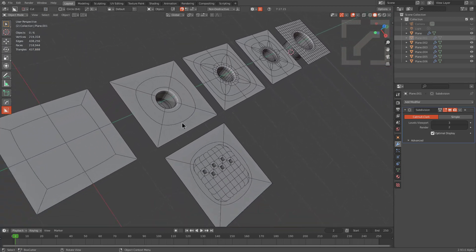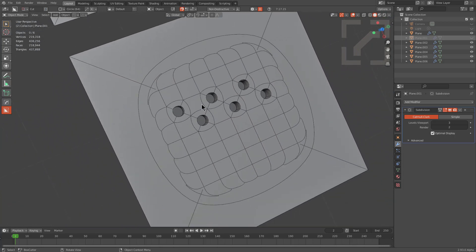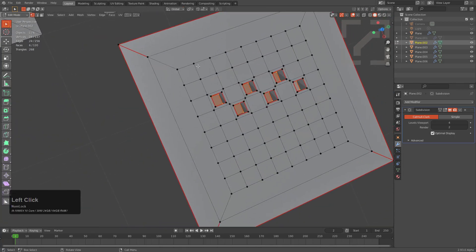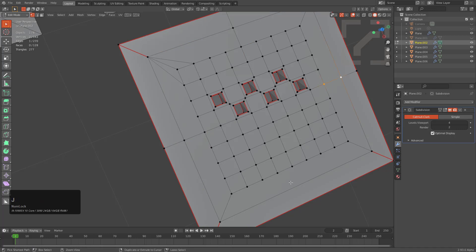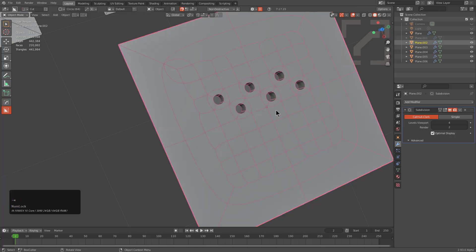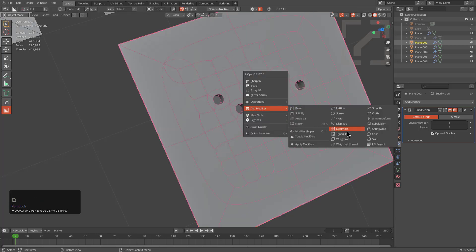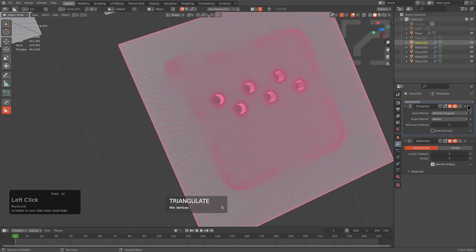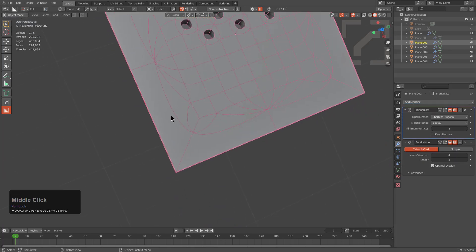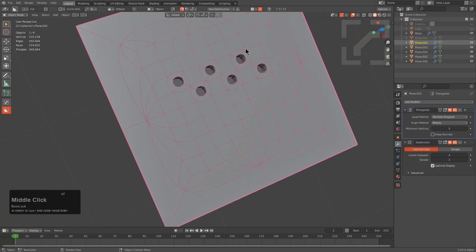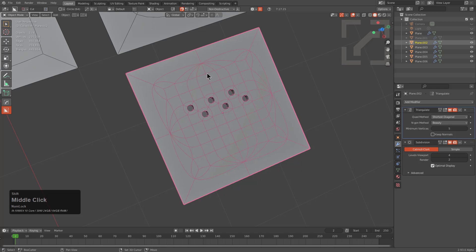This one is also a fun one. One thing about using subdivision is that any geometry that's a triangle will be turned into a quad automatically. So we could use modifiers to let that be handled — if we give it a Triangulate modifier and place it before the subdivision, everywhere there's an n-gon gets solved into a triangle, which is then solved into a quad. This is now a subdivision slash all-quad form.